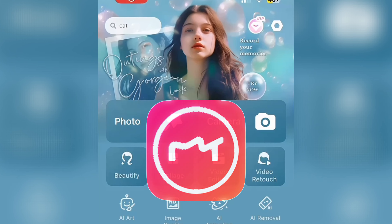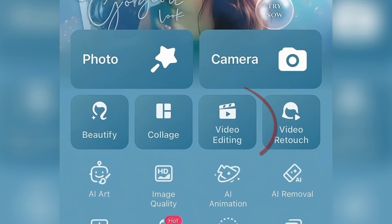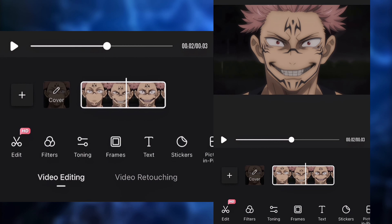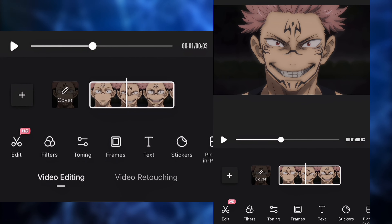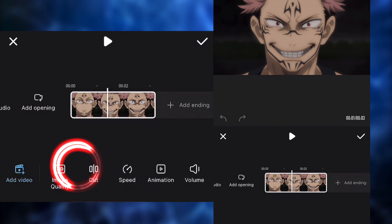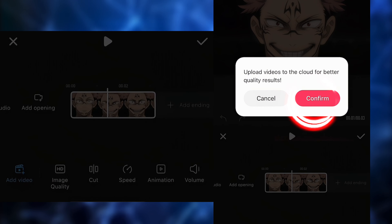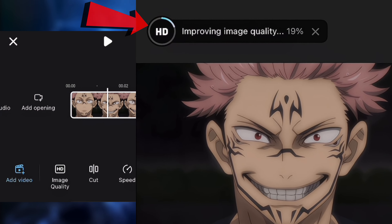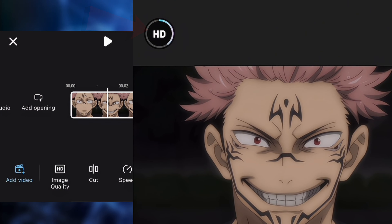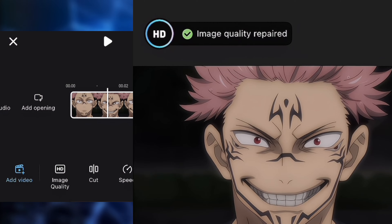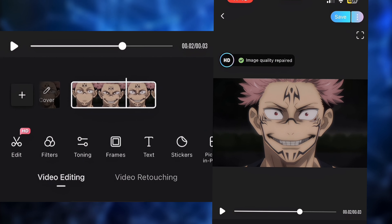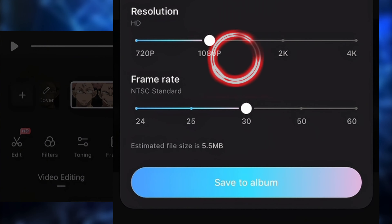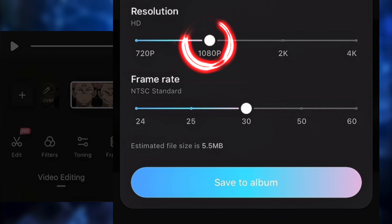Now we're going to open Meitu. We're going to click on Video Editing and put the clip in. You're going to click on the clip, then click on Image Quality and confirm. After that, it's going to load for a little bit, so just wait until the loading is over. Next up, we're going to save the clip — make sure it's in 1080p. Very important.